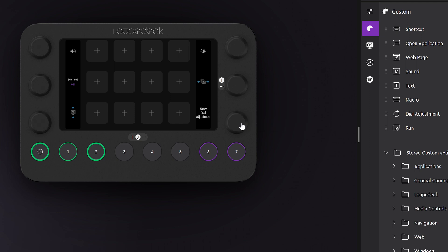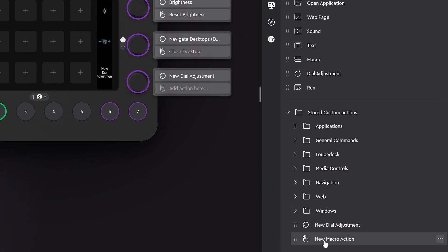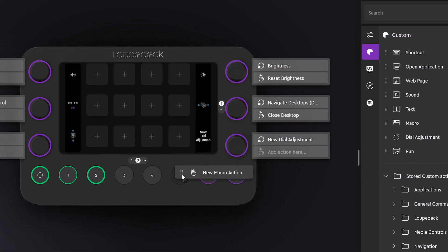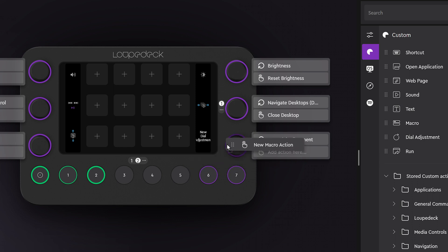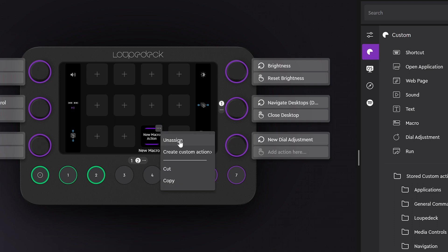Dial adjustments can be placed in the dials and press actions on the touch screen buttons, round buttons or as press actions on the dials. You can swap the actions around, delete them and click on them to customize them.